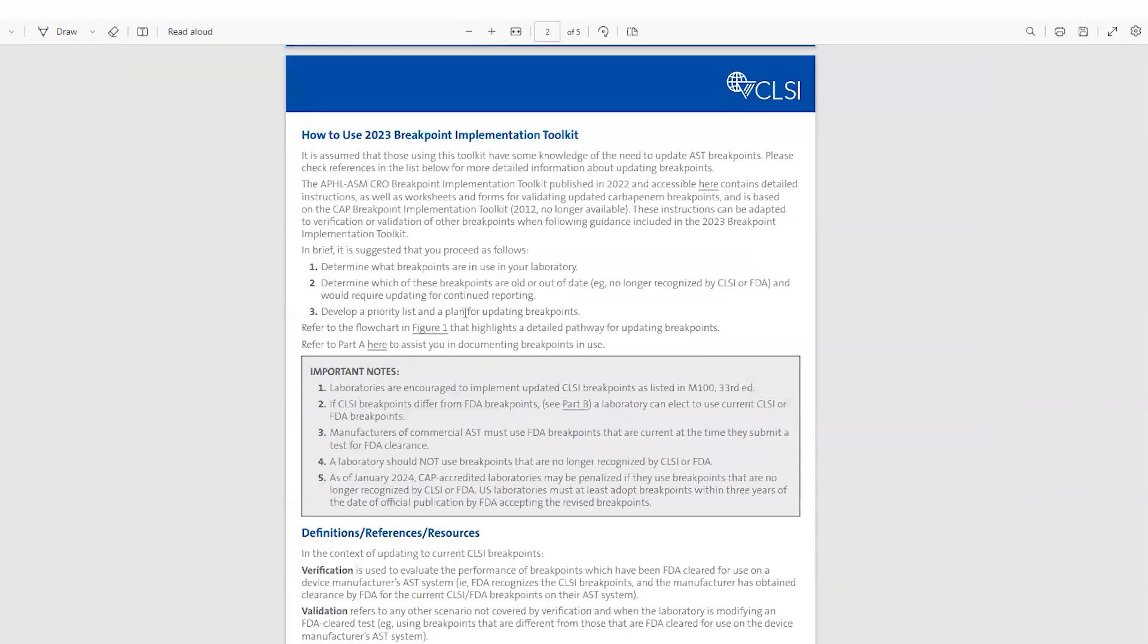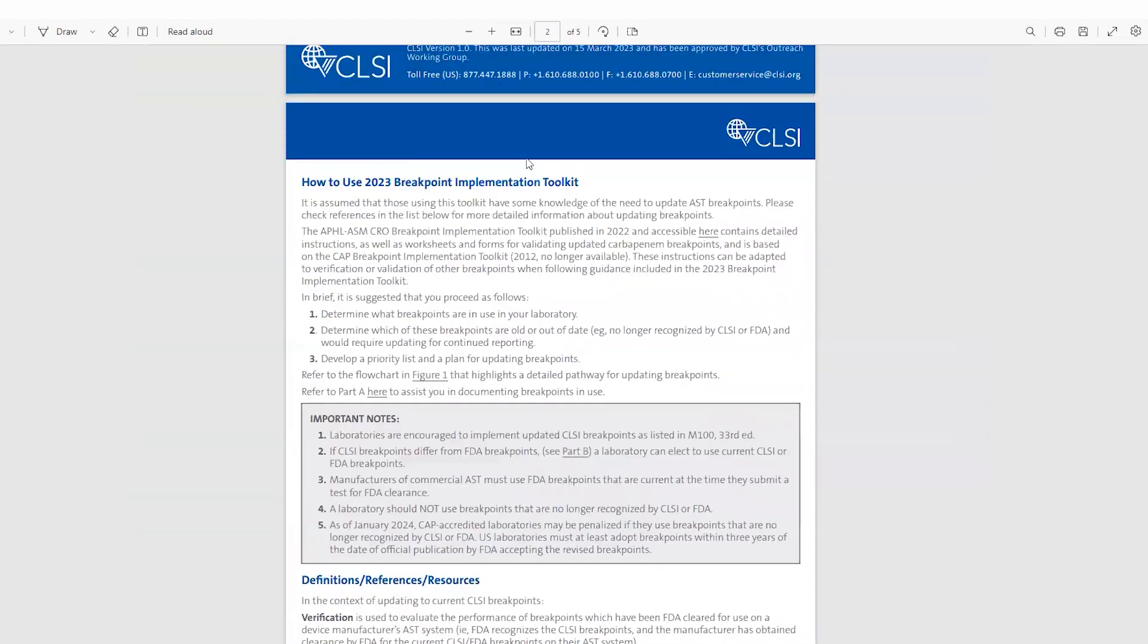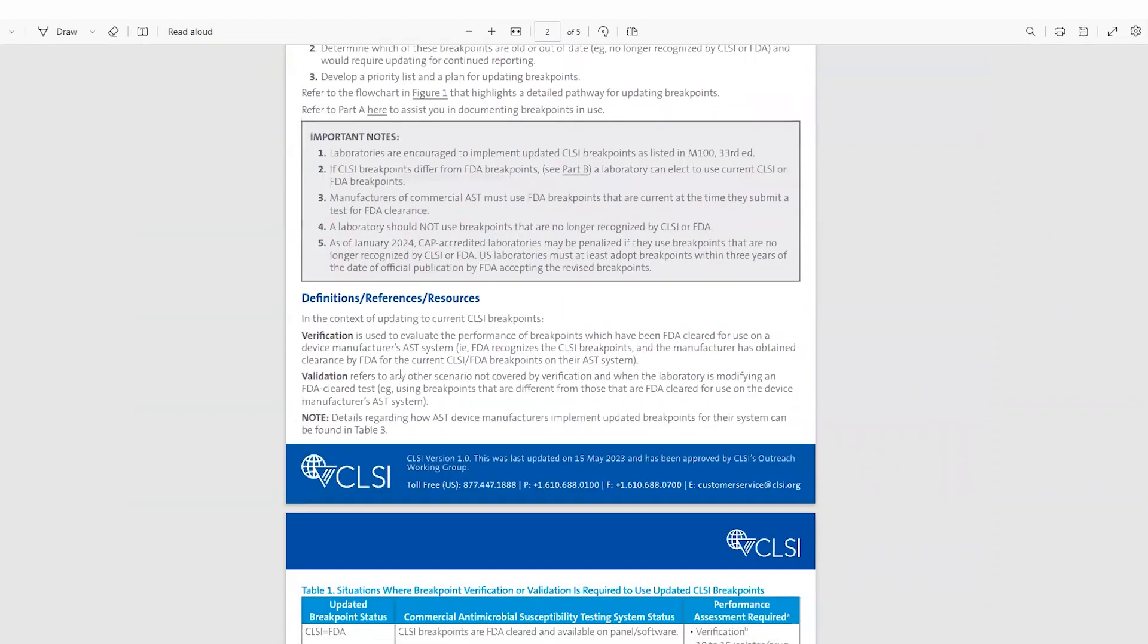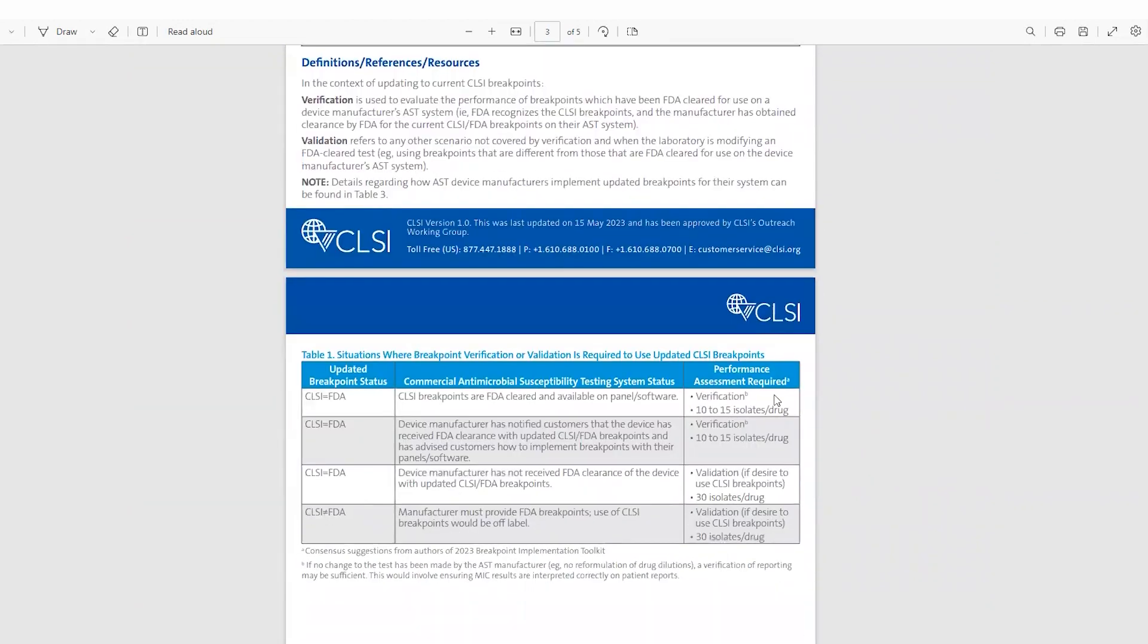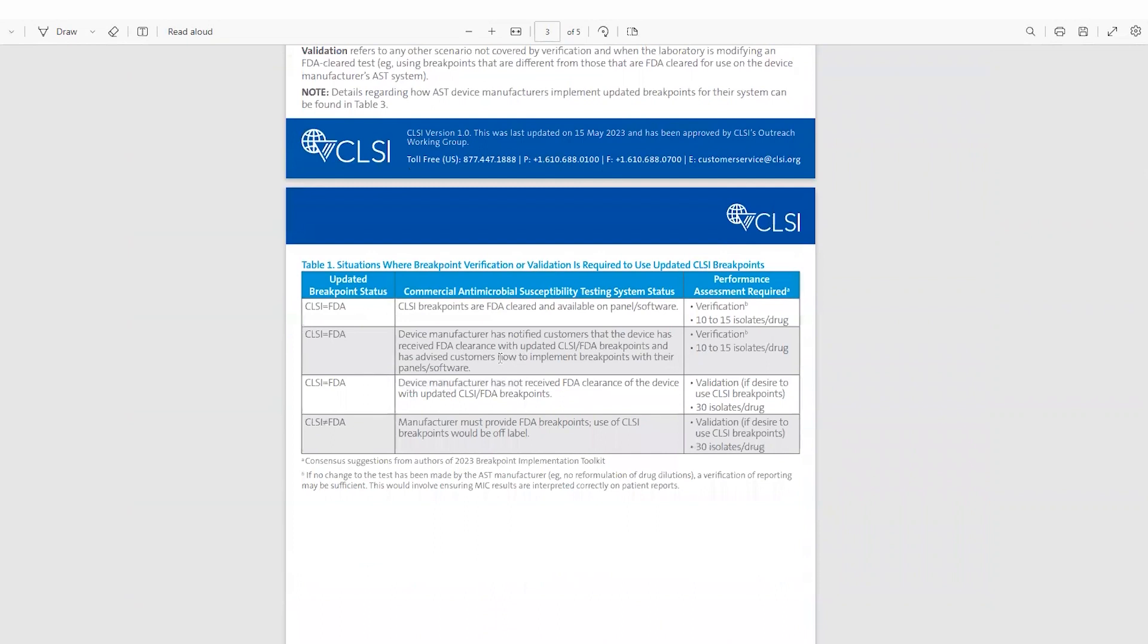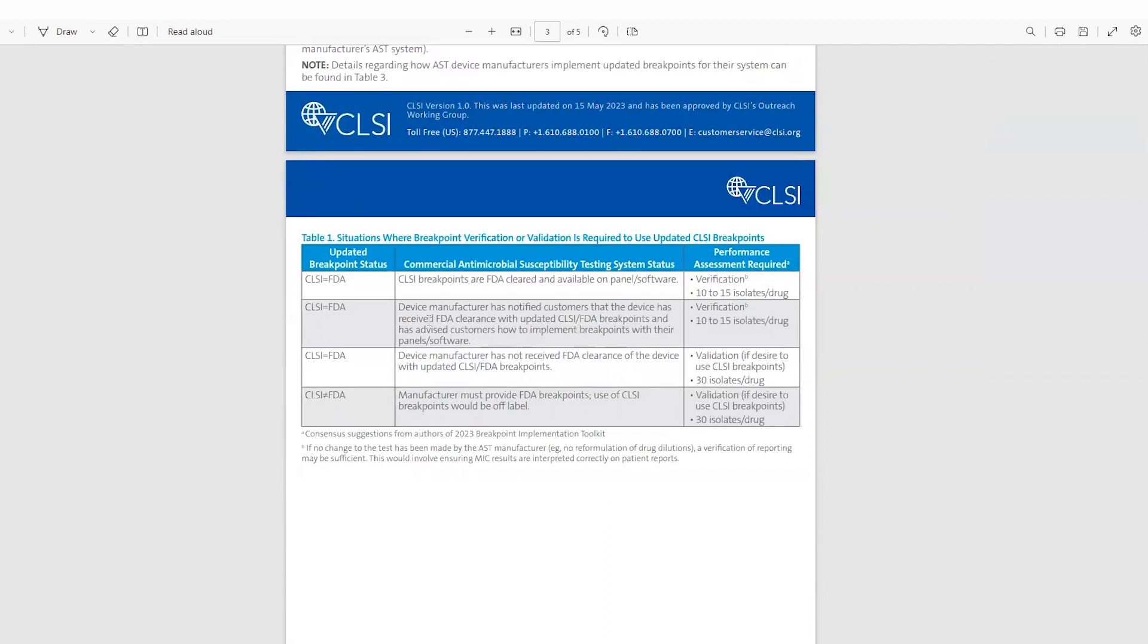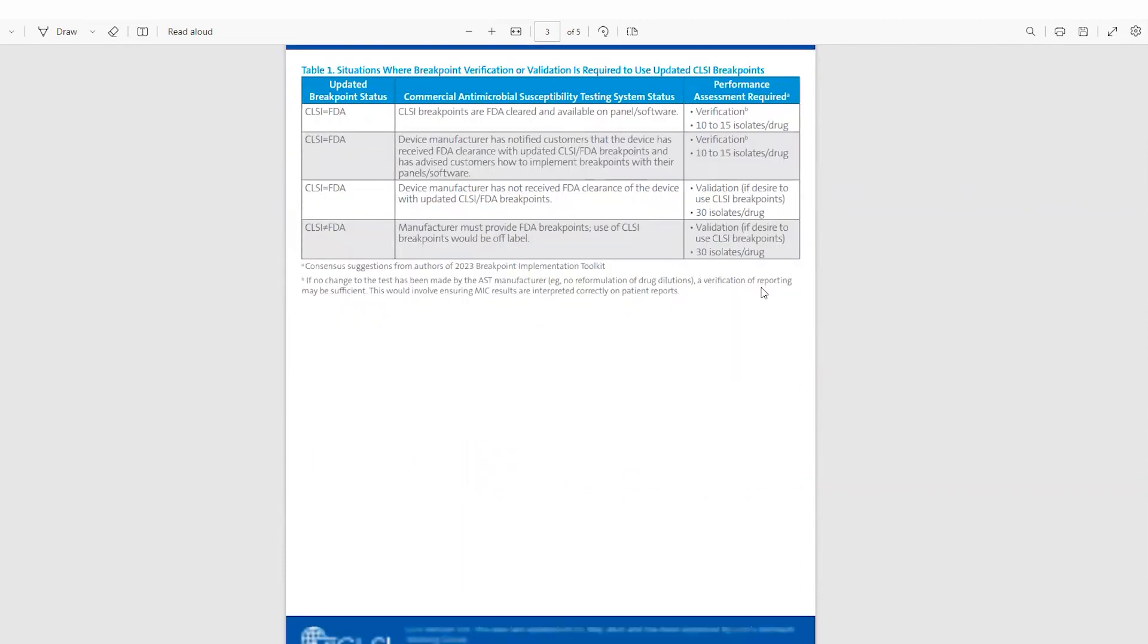Going back to the introduction itself, in addition to instructions for use, there's also some important definitions such as verification and validation. And this nice table that breaks down the situations where breakpoint verification or validation is required to update to use updated CLSI breakpoints. It breaks it down by the status of the breakpoints, the status of your commercial AST device, and the type of study required, whether that be a verification or a validation, and the number of isolates to include within those studies.